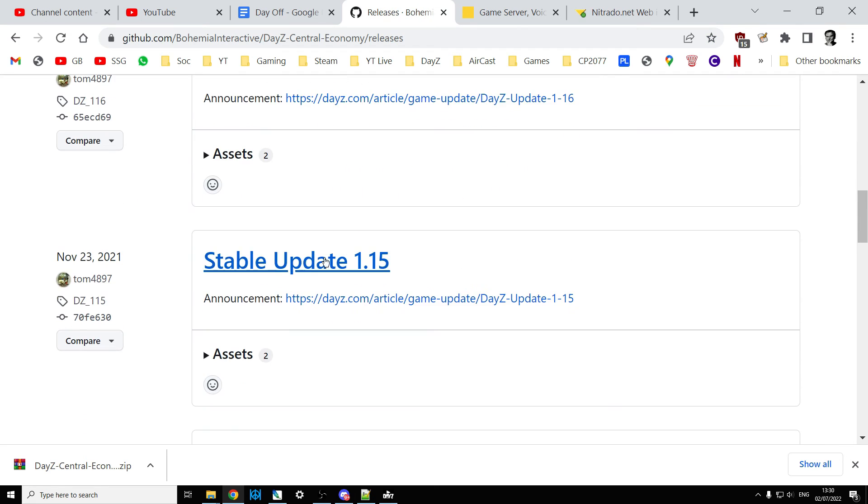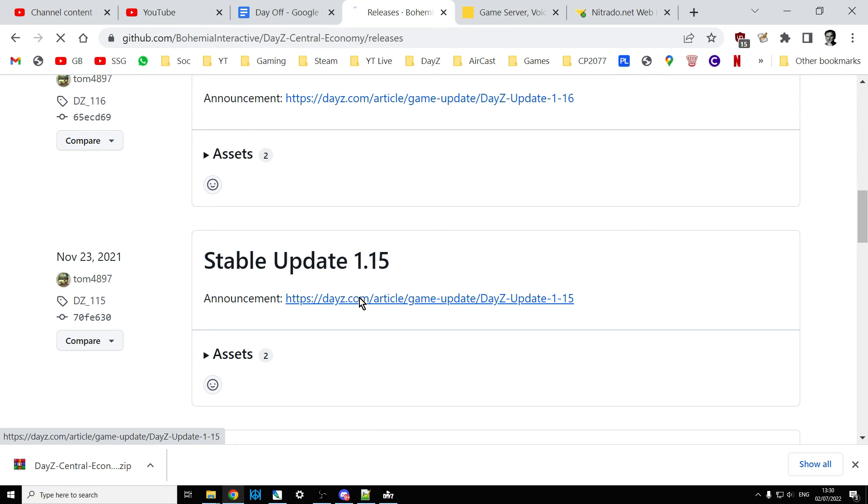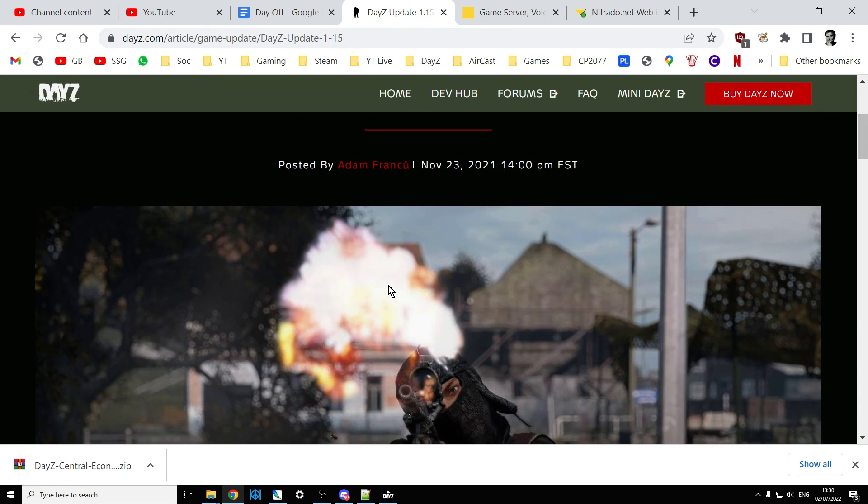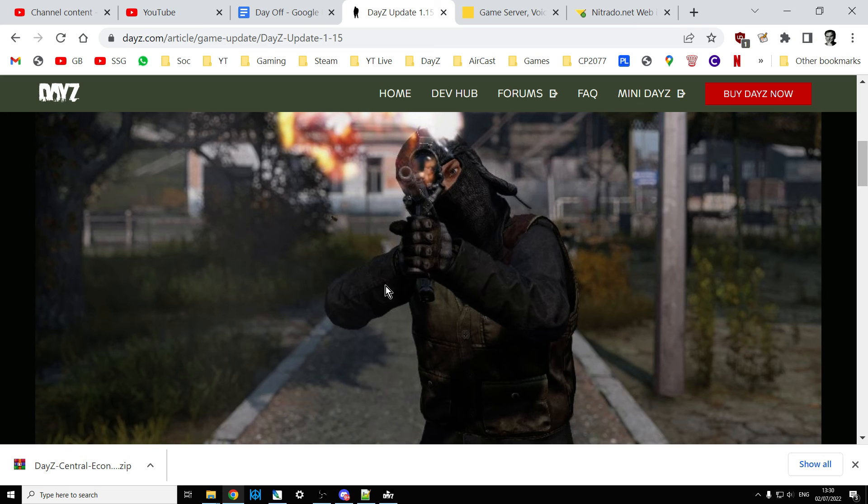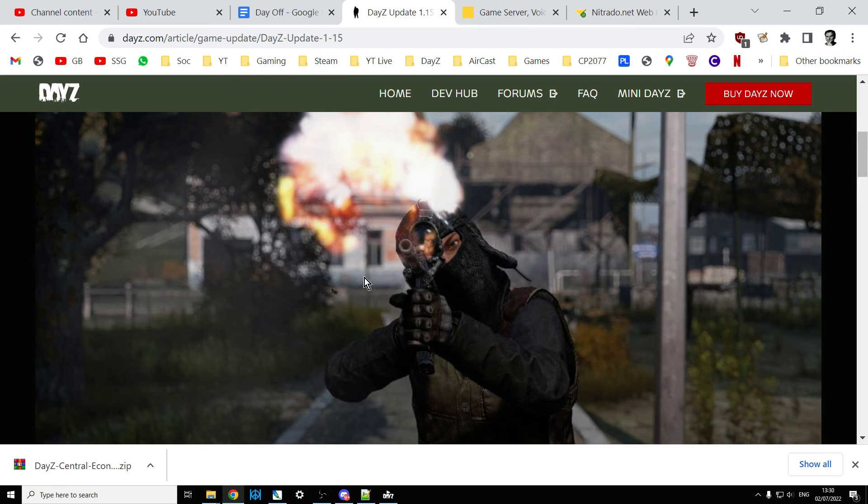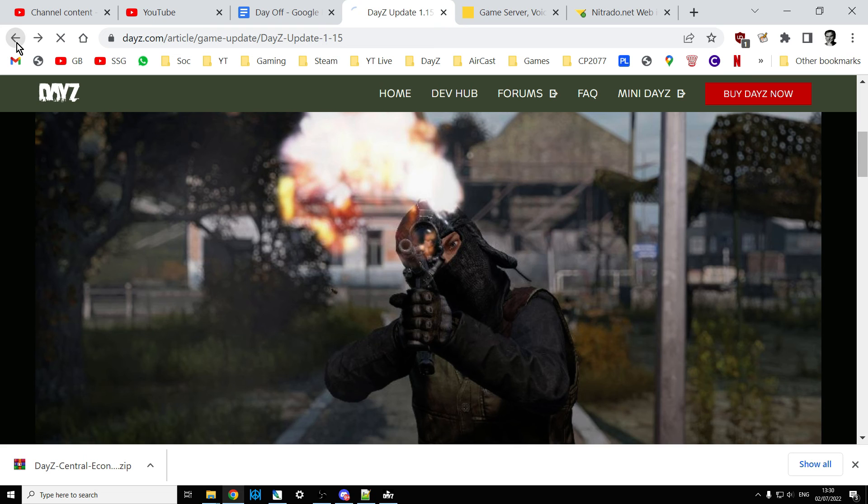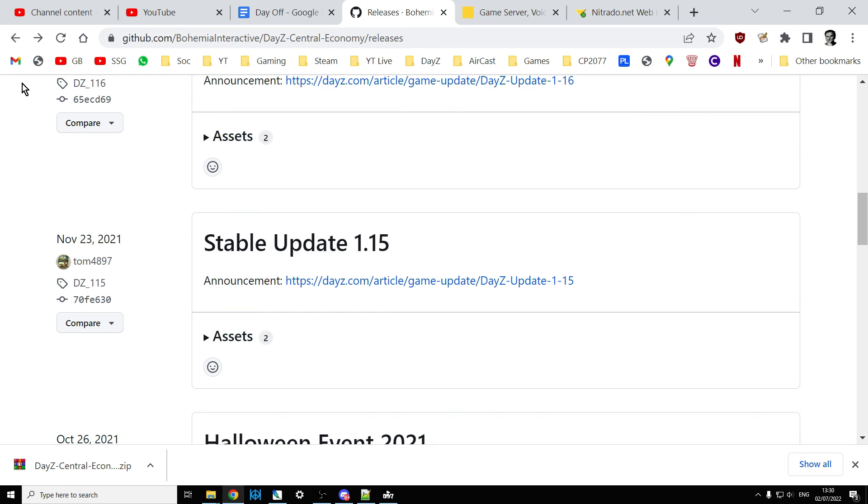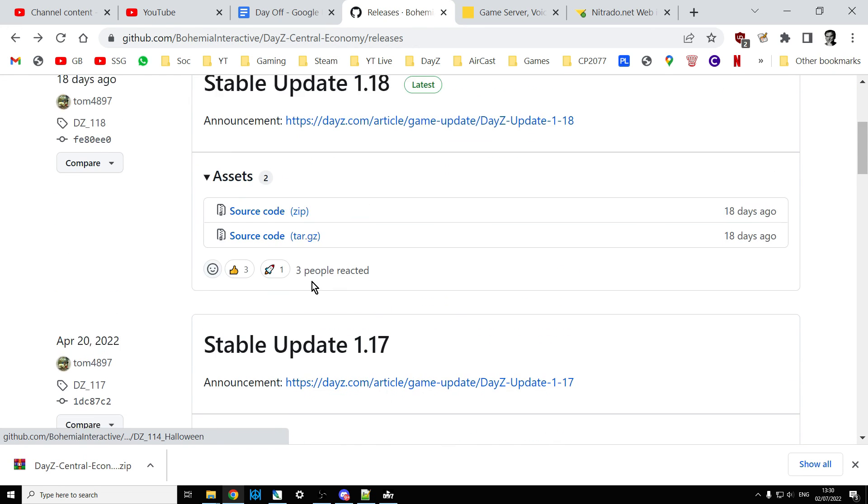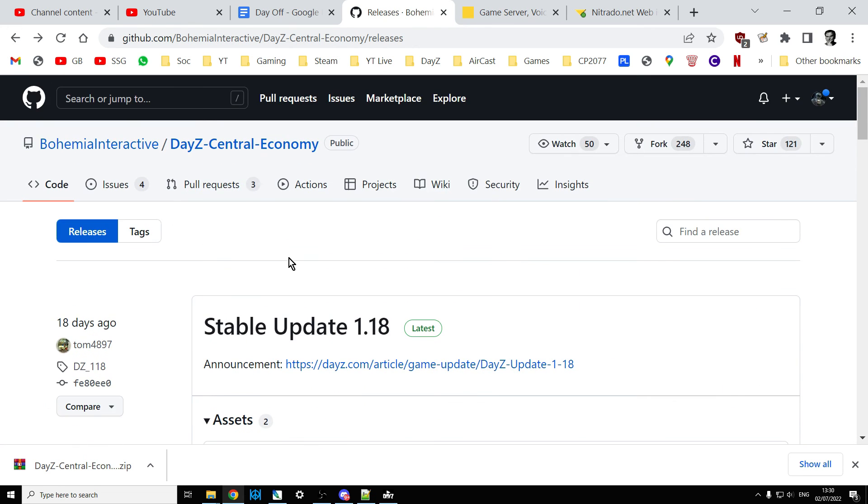Then you can click on the name there and that will get you to the actual files. Underneath there'll be the link to the article or blog post or update notes on Bohemia Interactive's blog or website so you can read about those changes as well.